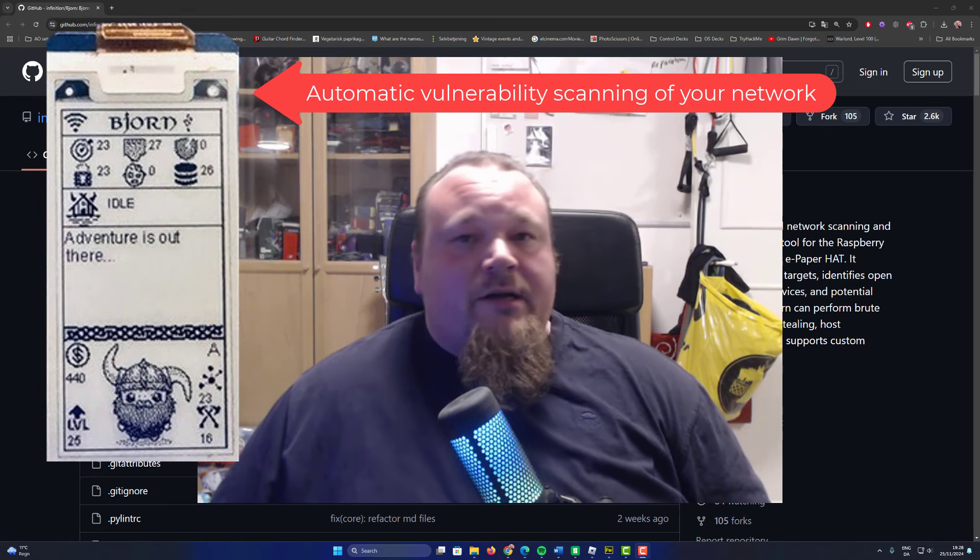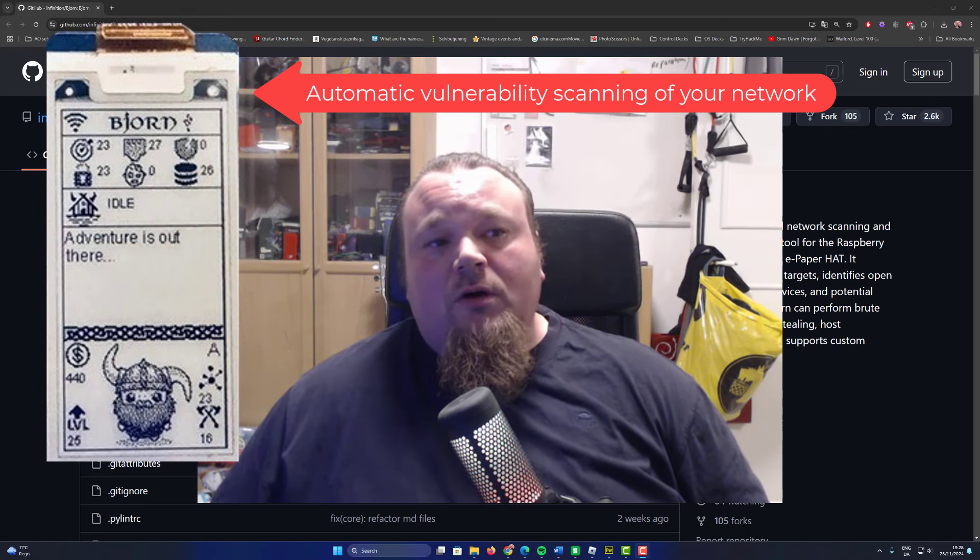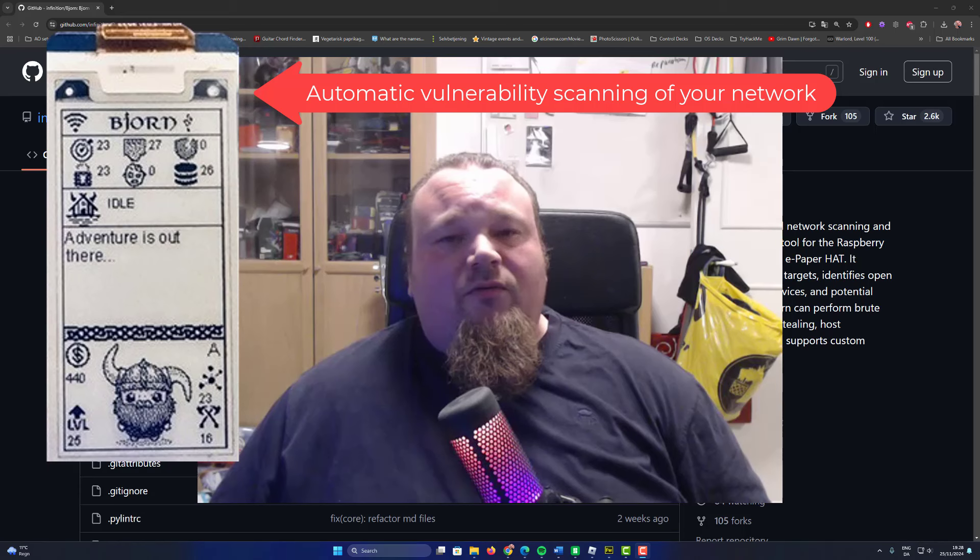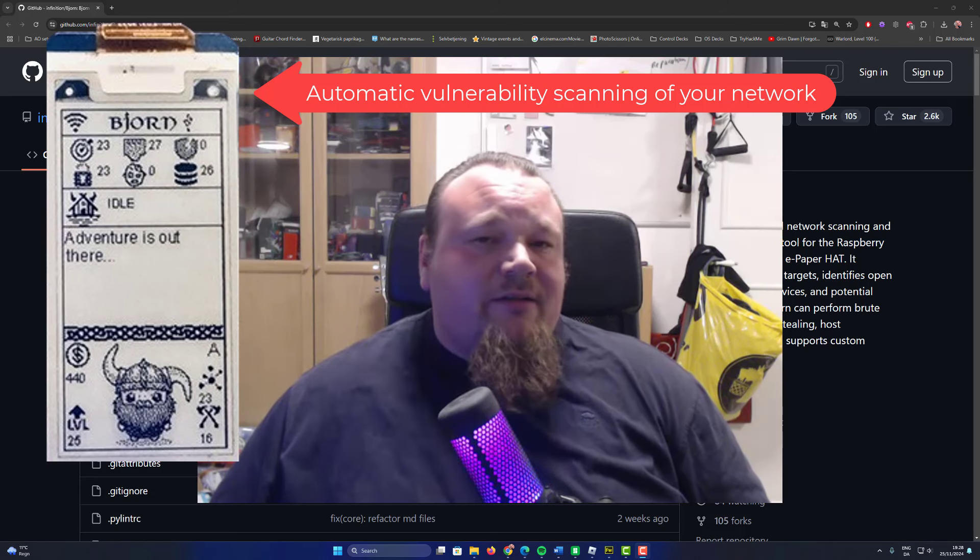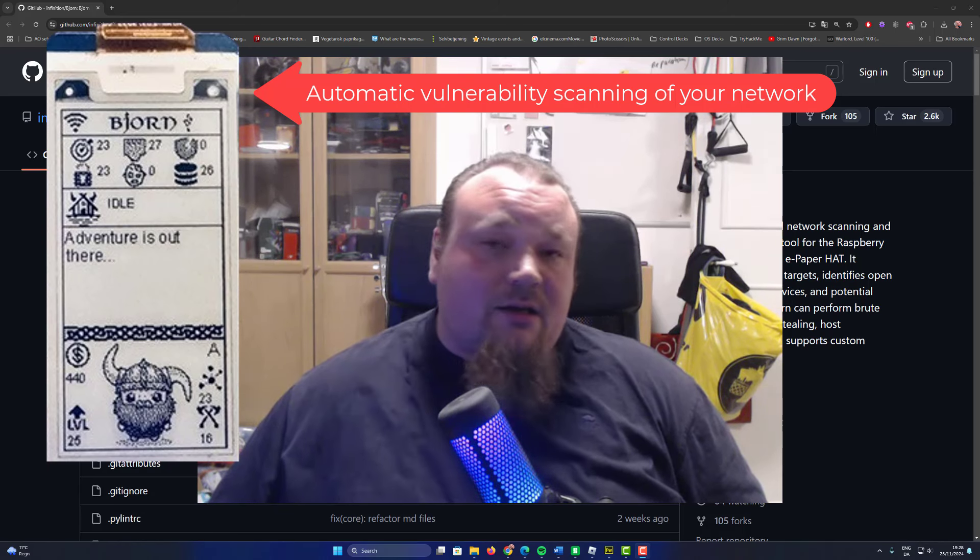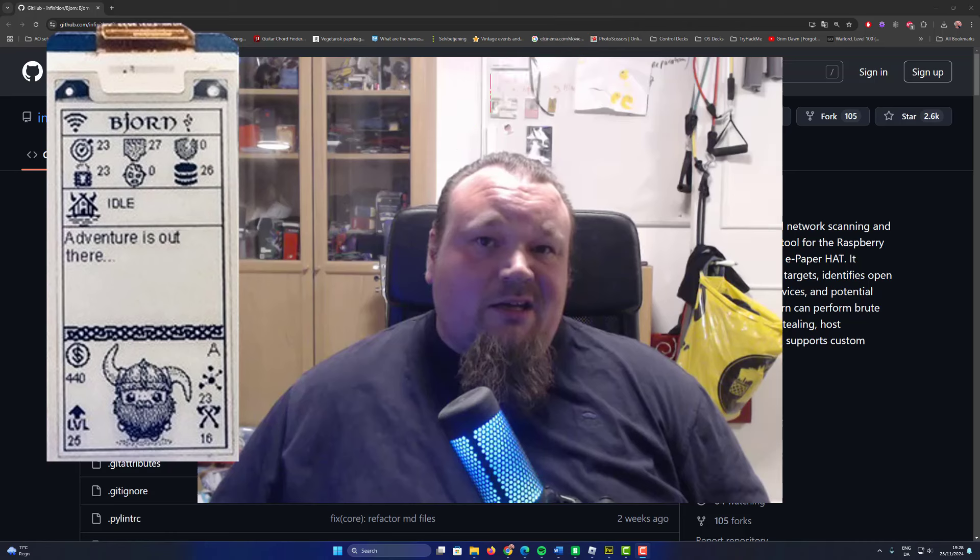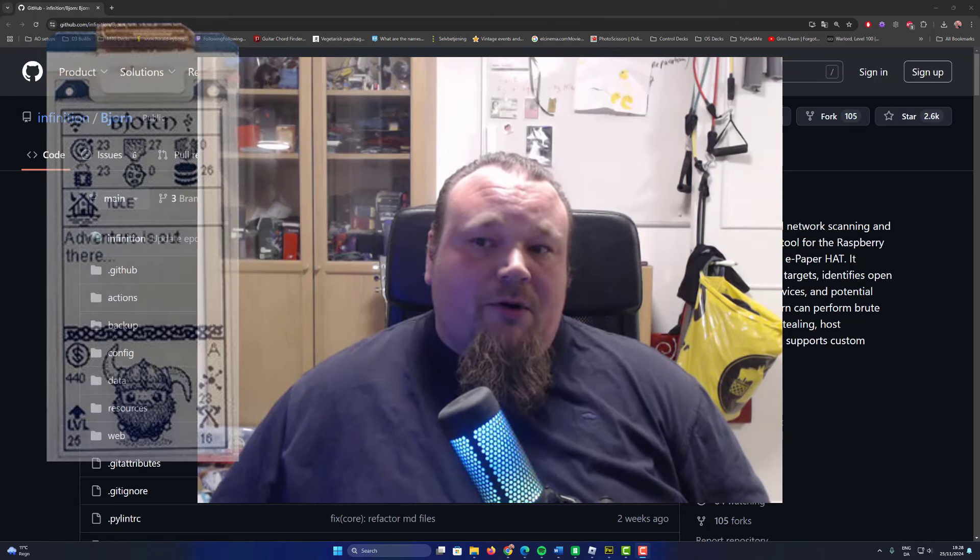Hello and welcome to the channel. Today we're going to talk about Bjorn, the viking that can do automatic vulnerability scanning on your network.